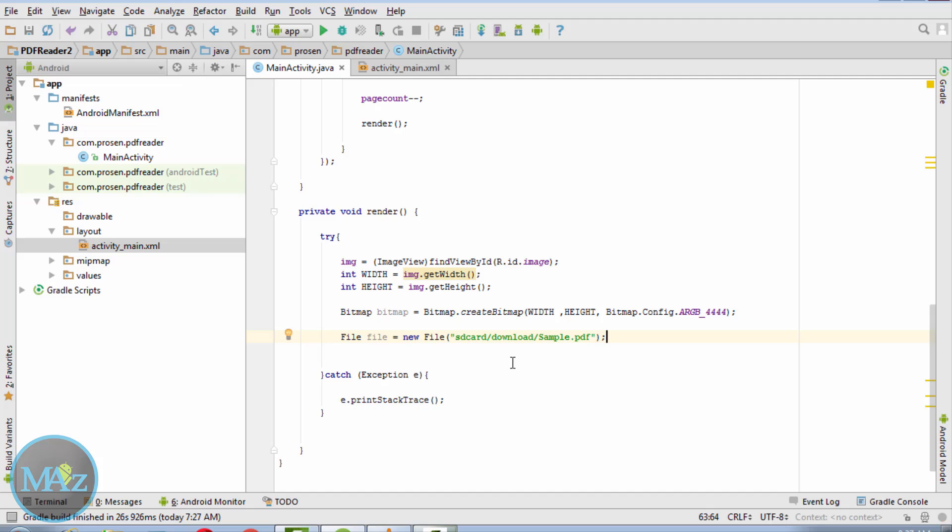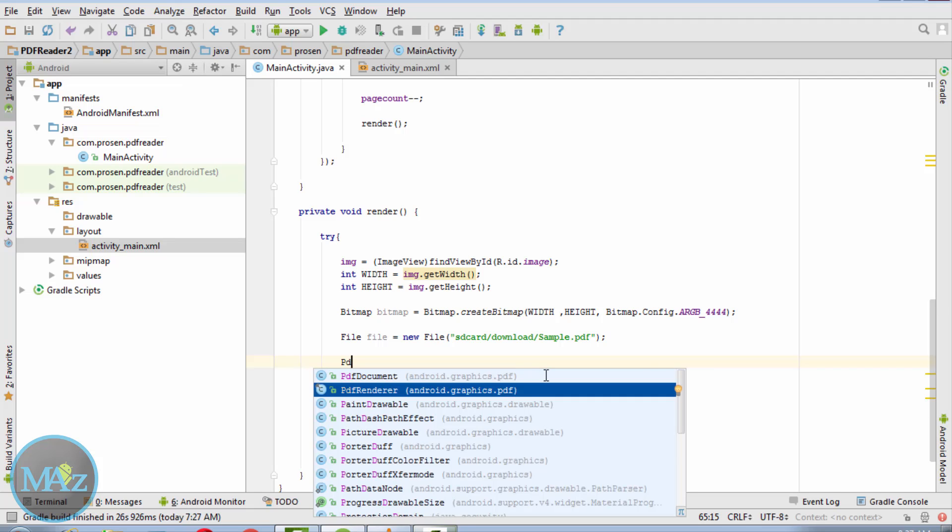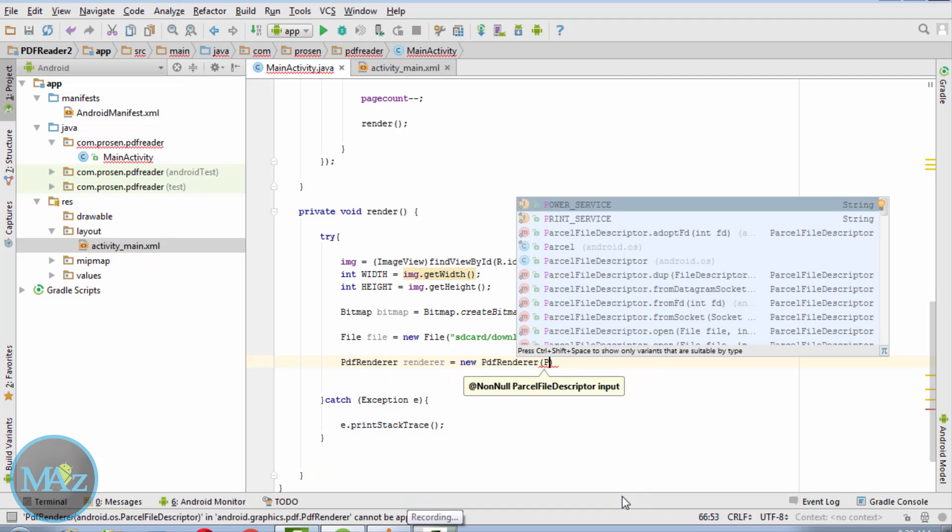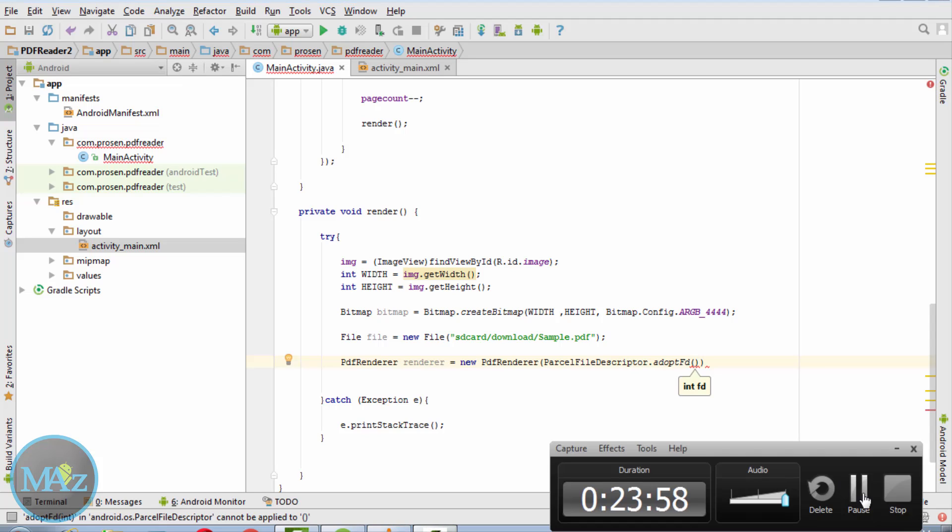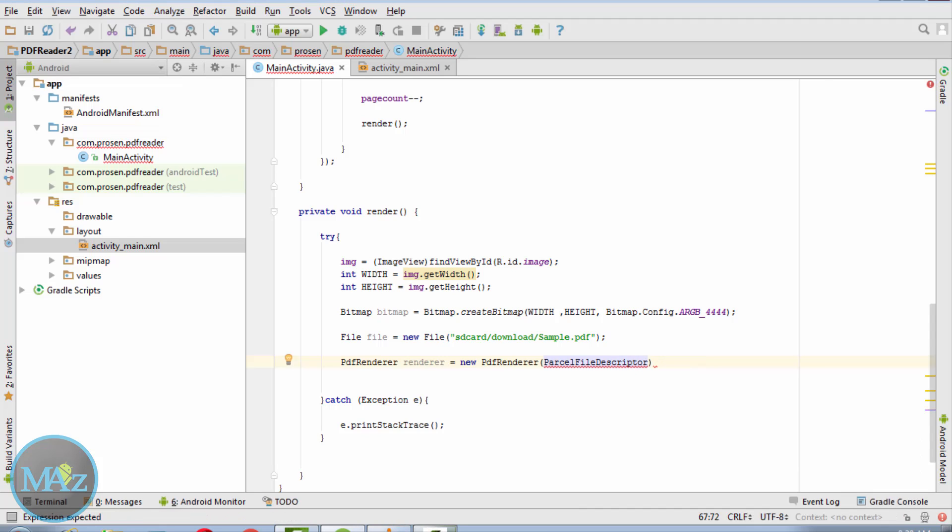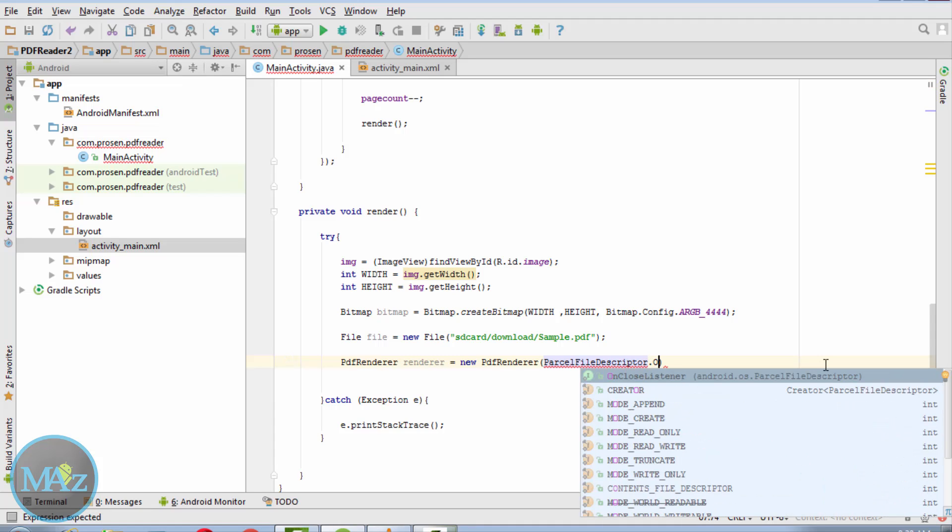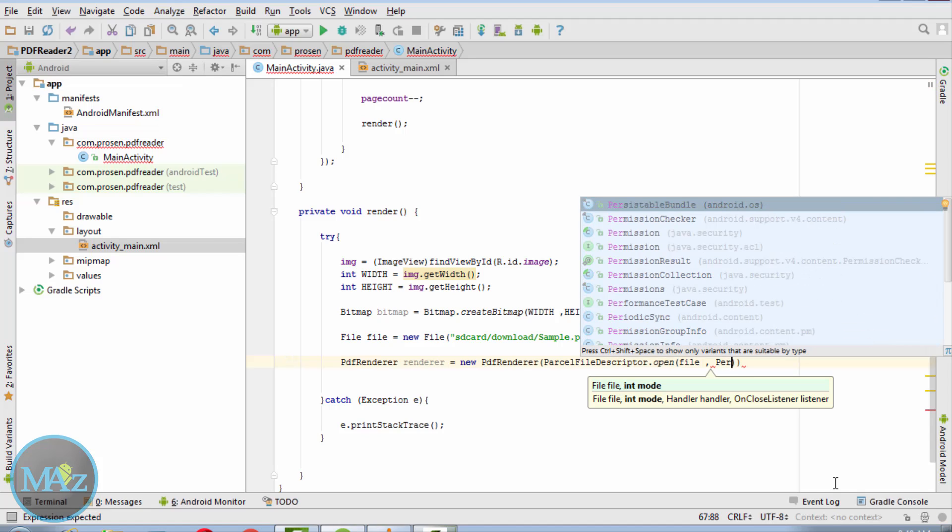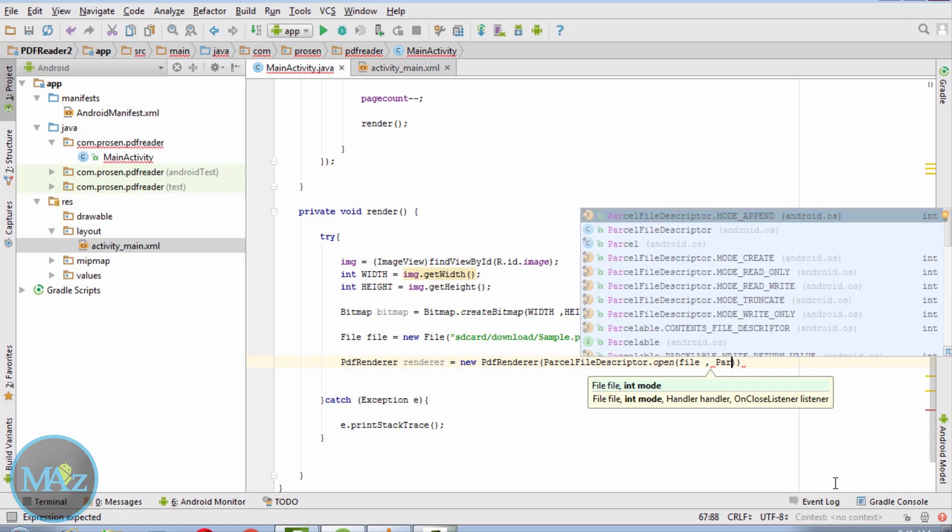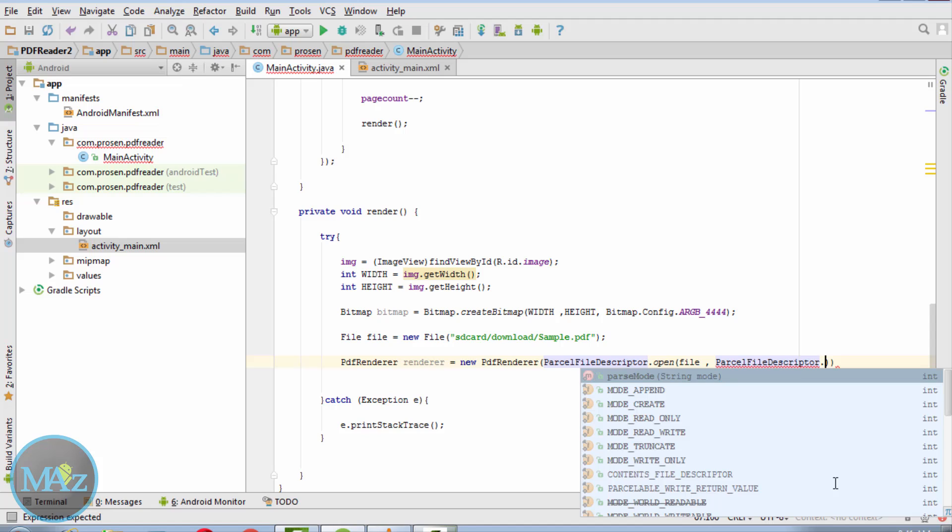Now we are going to use the PDFRenderer class. PDFRenderer renderer equals new PDFRenderer with ParcelFileDescriptor.open, ParcelFileDescriptor.MODE_READ_ONLY.